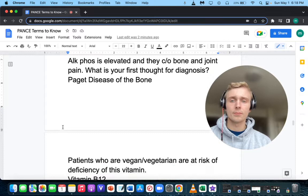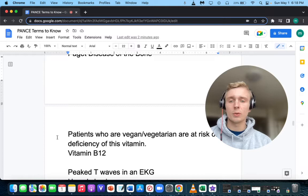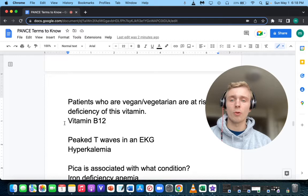What are vegans or vegetarians at risk for? Vitamin B12 deficiency, as we just said. Also, sooner could be folate, although most foods are fortified now.